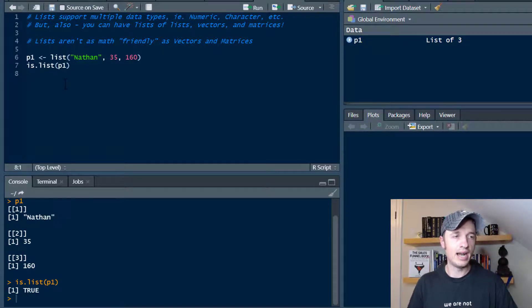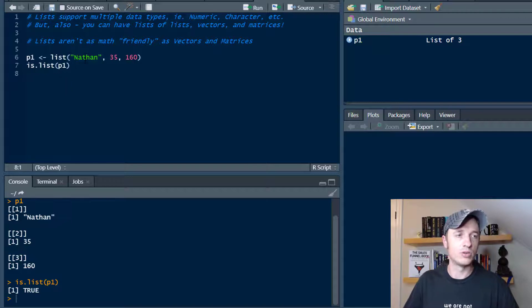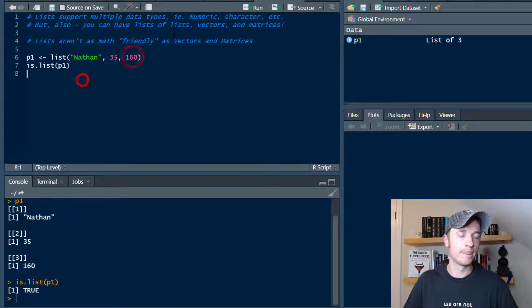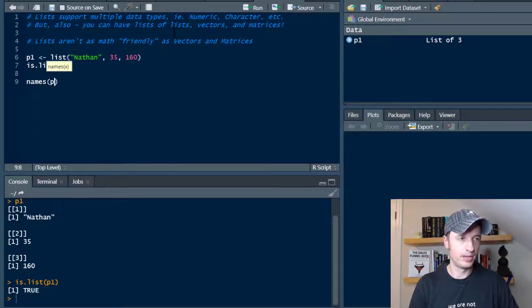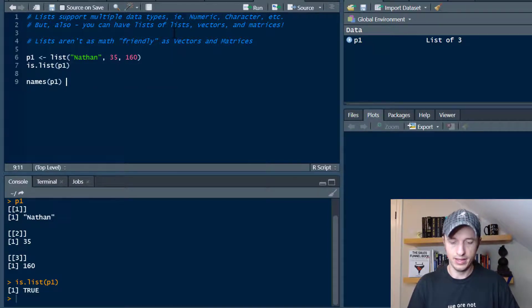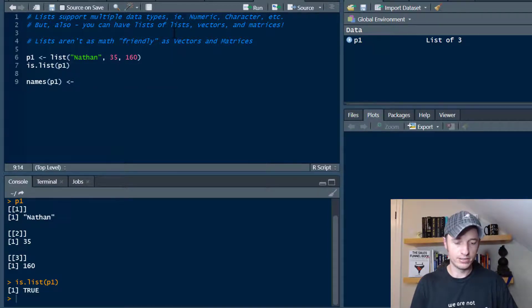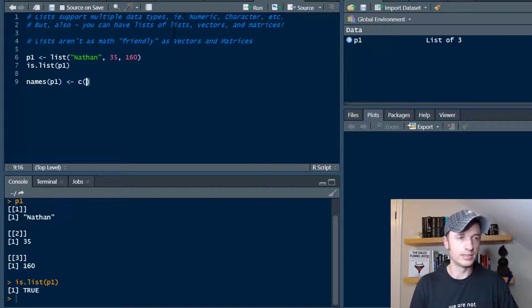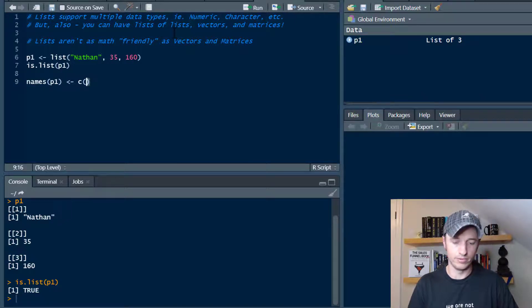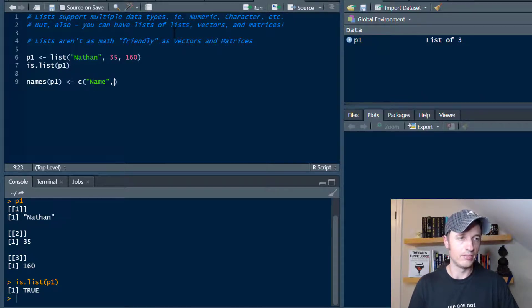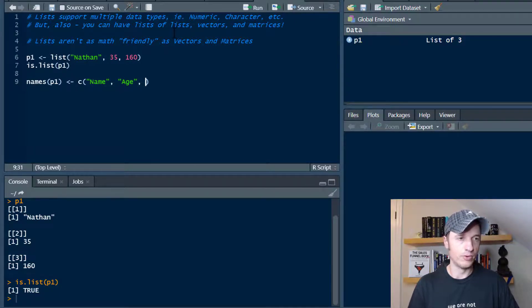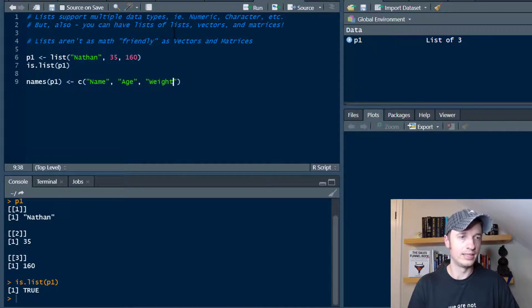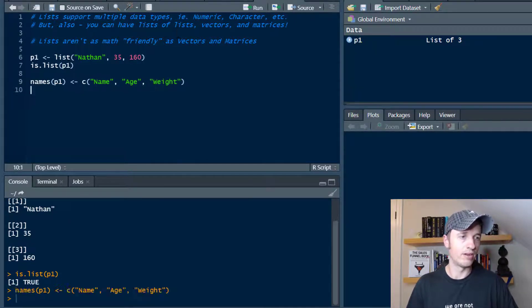Now let's go ahead and add some names to our list items in here. I'll go with names(p1), and then we'll use a vector to assign the name. So we'll use the combine function, and we'll go with name, and we'll go with age, and we'll go with weight. Run that real quick.